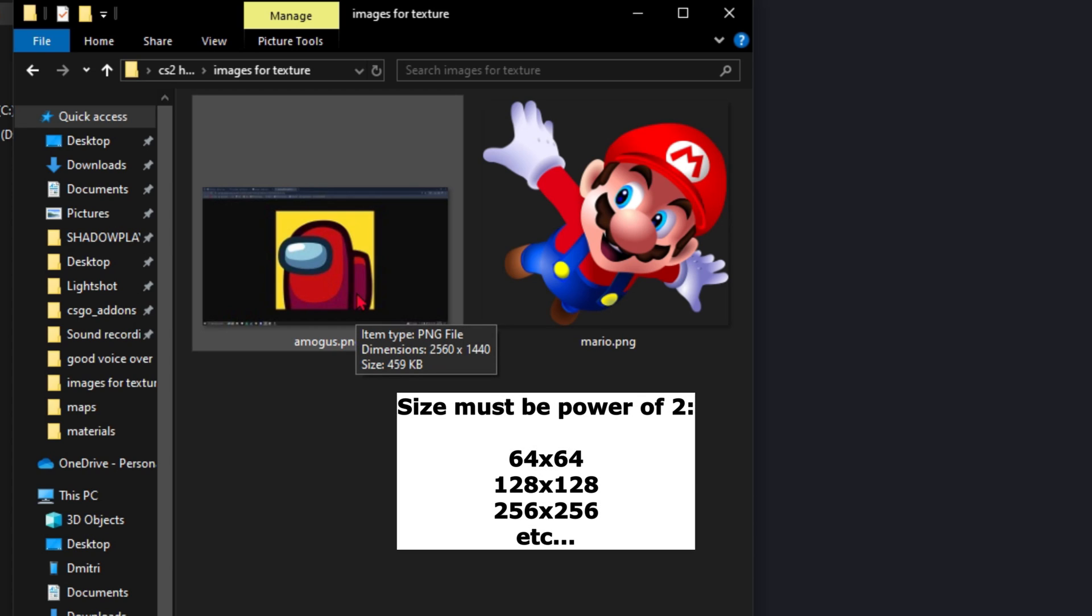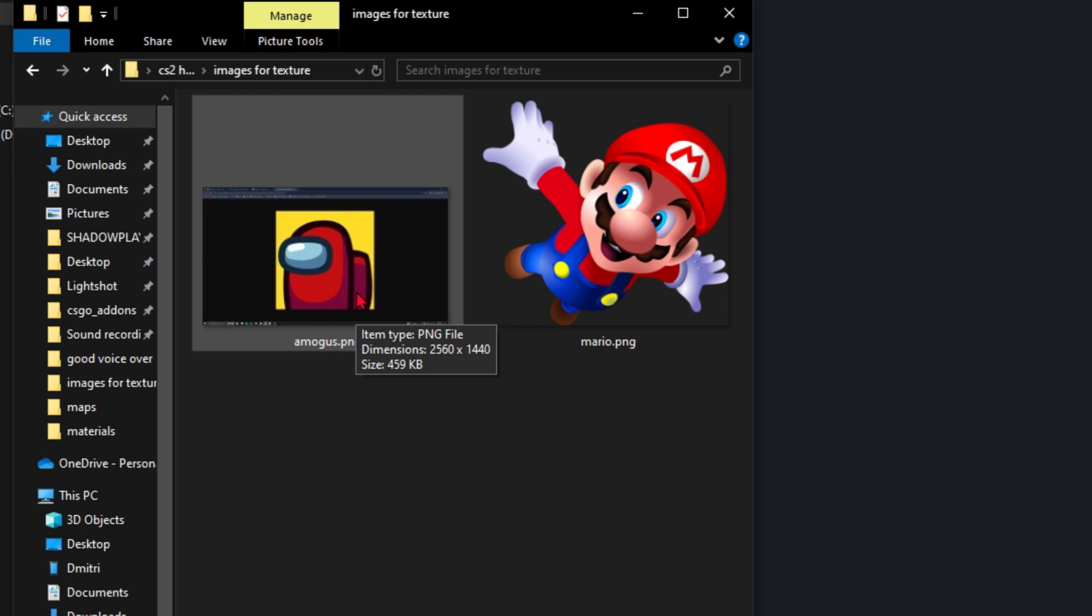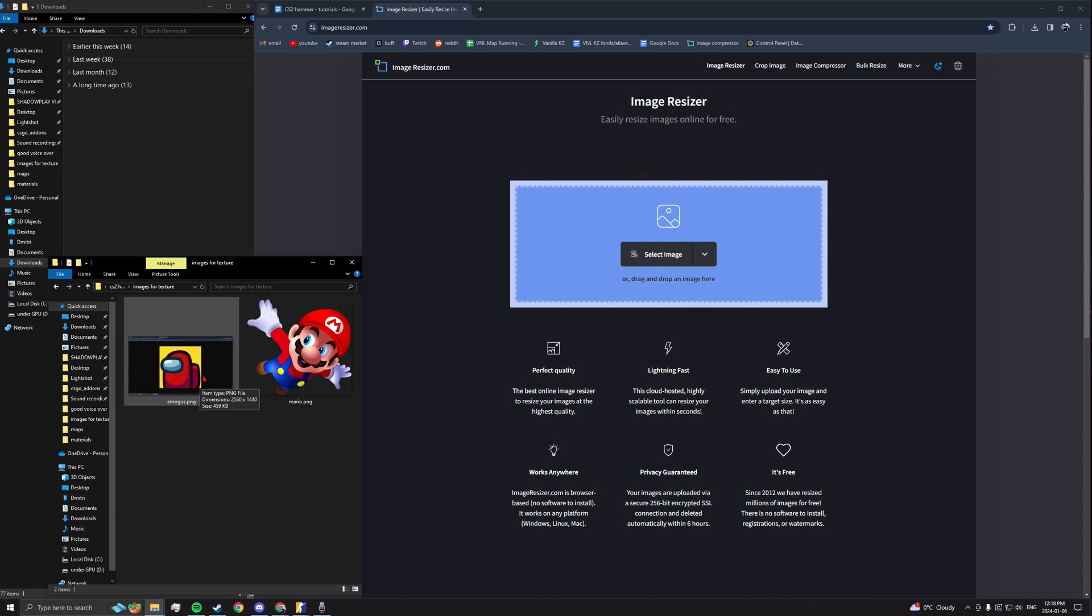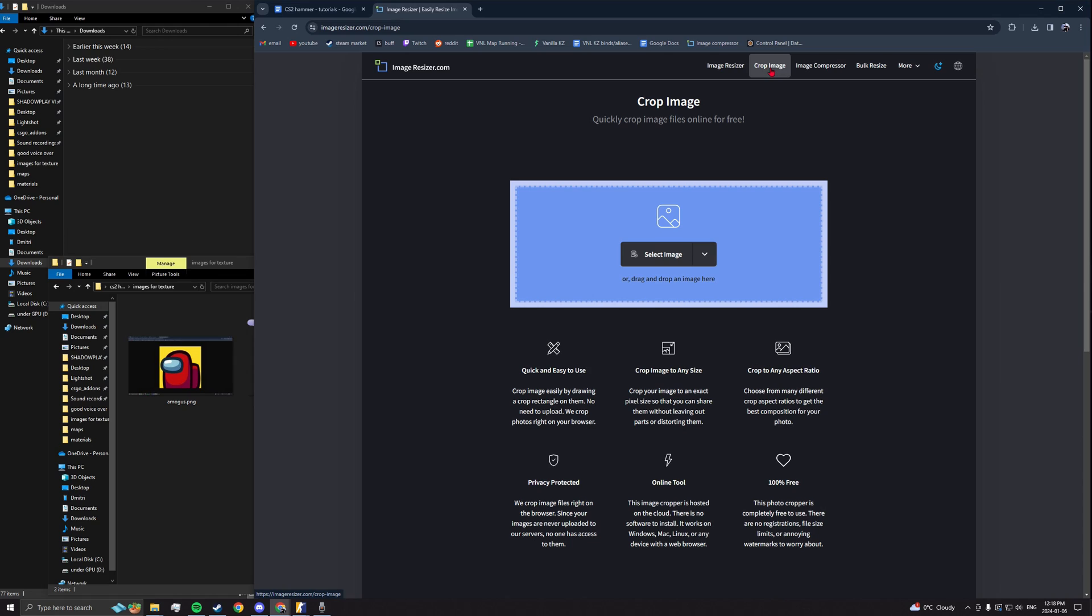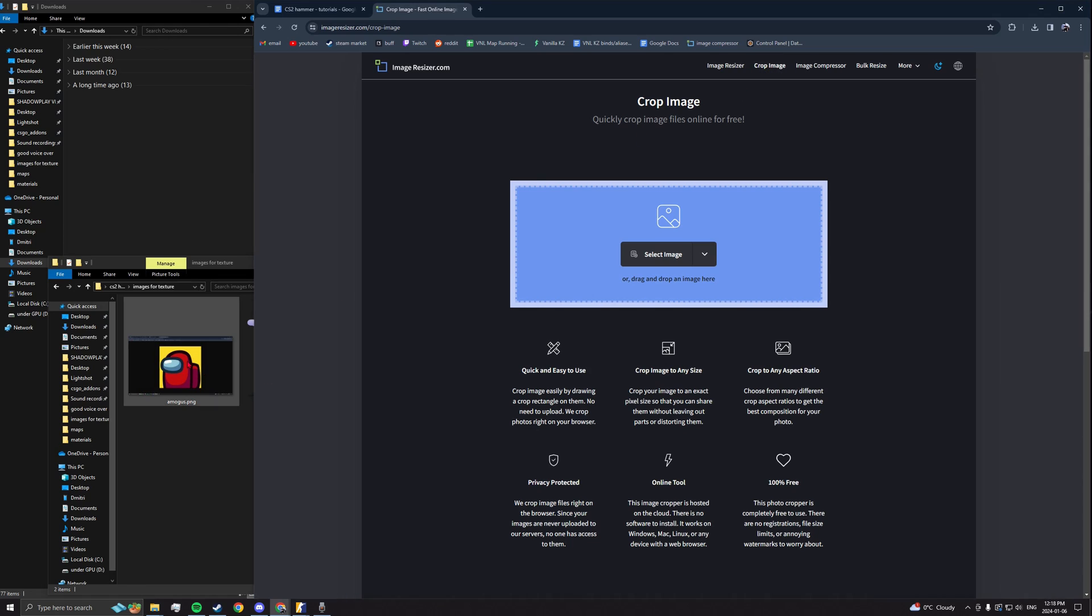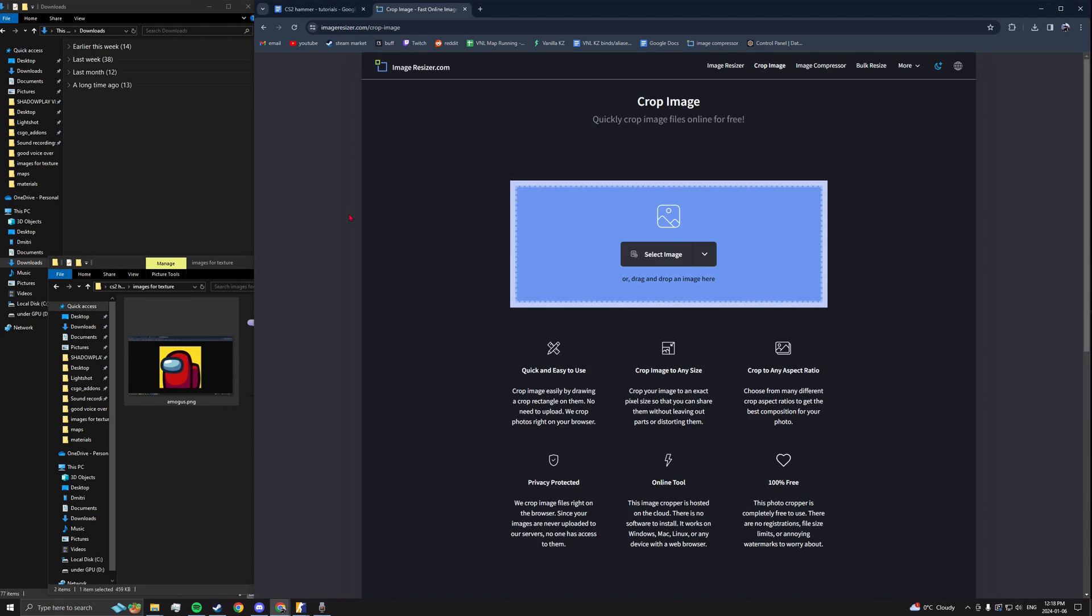Firstly, your images need to be sized to a power of two, otherwise they will not work. You can resize or crop however you want but for this tutorial I'll be using imageresizer.com, link is in the description.